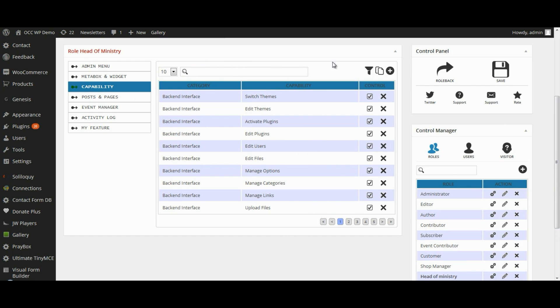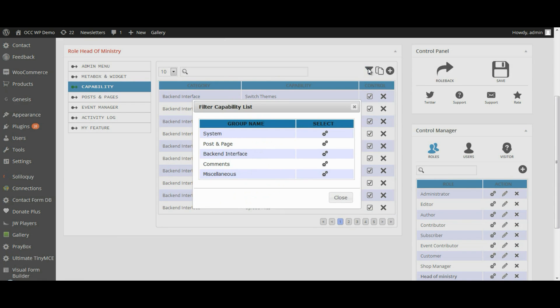and then click on the Funnel or the Filter Capabilities by Category, and select Post and Page.